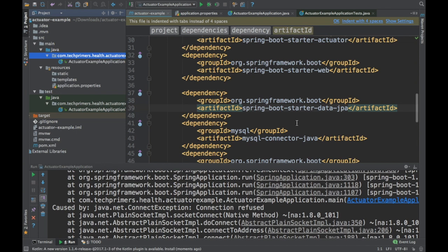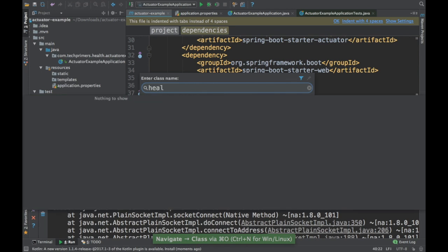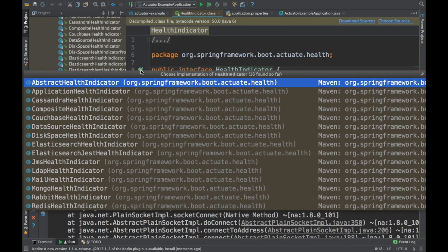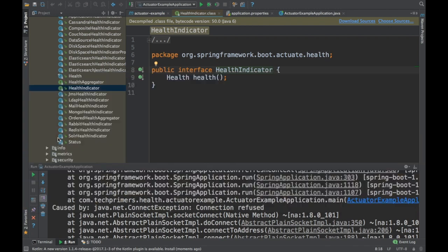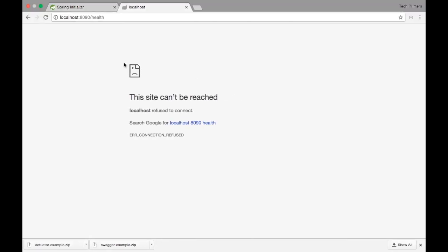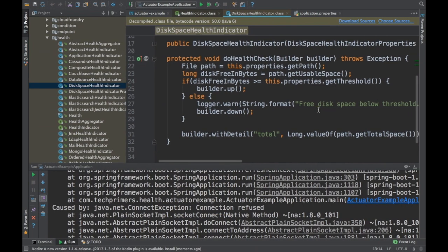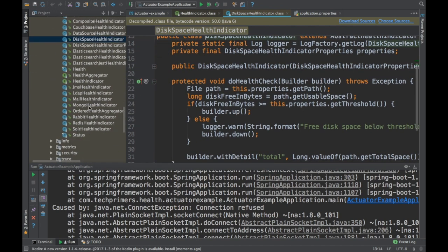If you want to add any custom health endpoints, there is something called HealthIndicator. You can override this interface. By default there are lots of health indicators configured — for example, DiskSpaceHealthIndicator, which is what was showing the disk health previously. Similarly, there are health indicators for Elasticsearch, JMS, LDAP, MongoDB, RabbitMQ, Redis, and more.